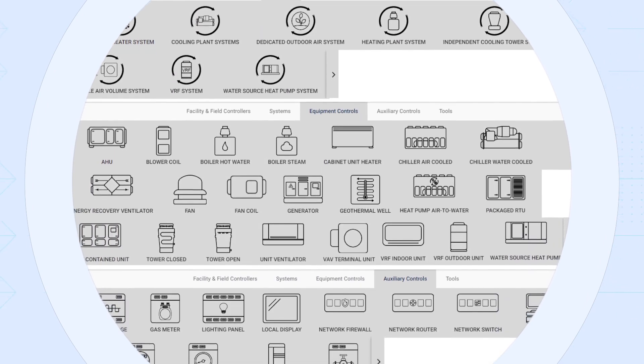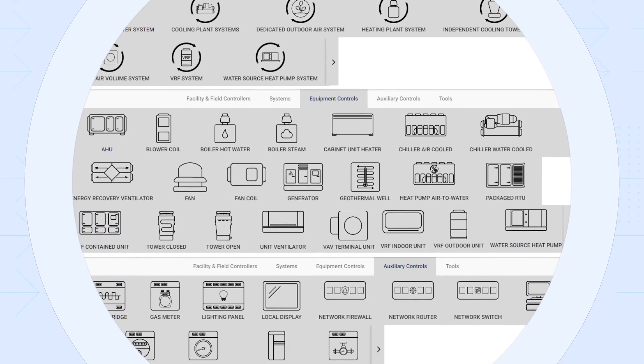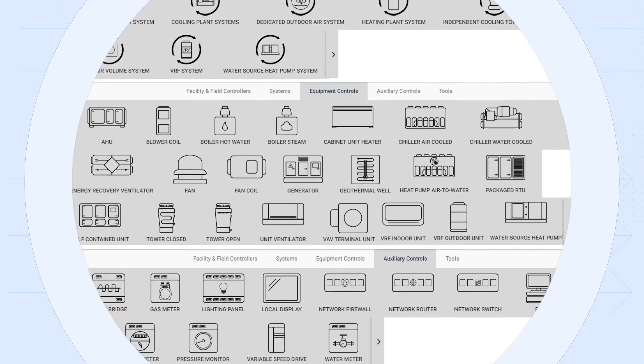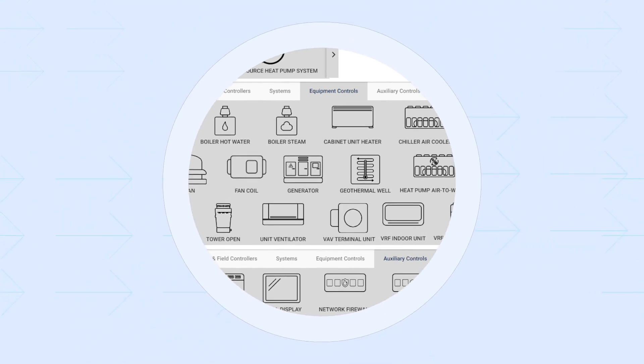Our library of equipment, control, and system applications is continually growing, so you have the latest options at your fingertips.